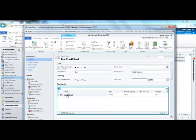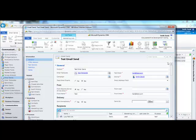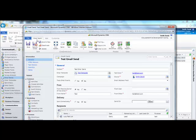You should see that the marketing list then appears in this box. Navigate back to the email send and click save and close.